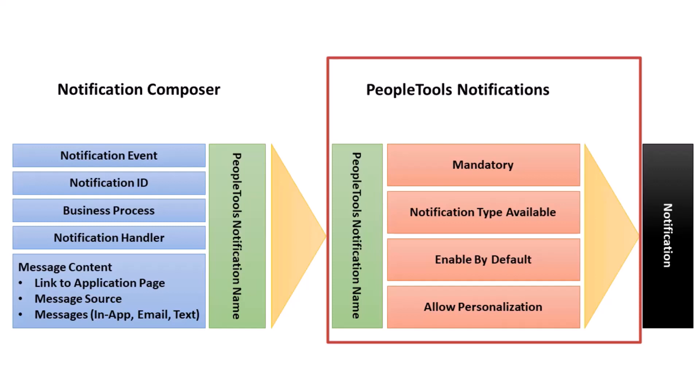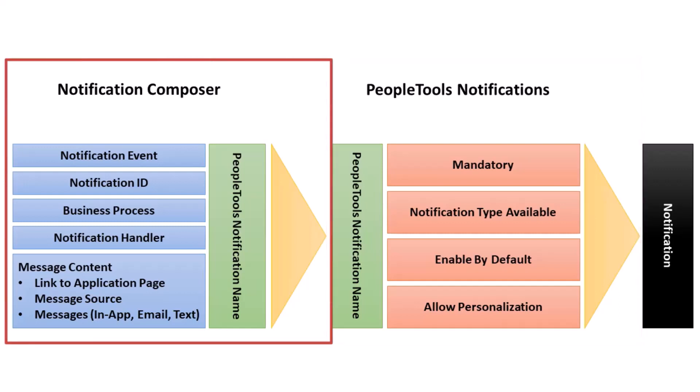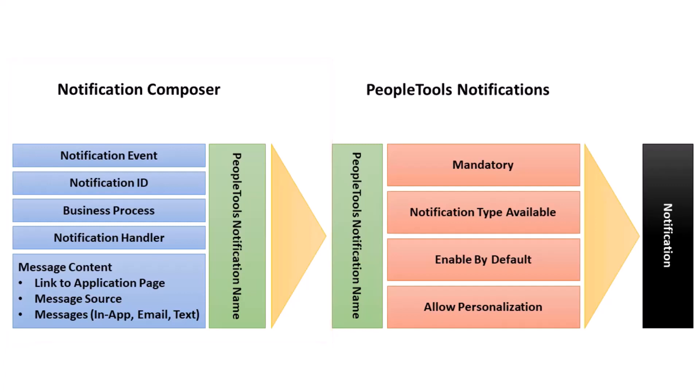This allows organizations to configure how messages are sent and whether they're mandatory. It also allows individual users to choose whether to receive a message and how they want to receive it. Notification Composer enables you to organize your notification data by factors such as business process and notification category, and to associate it to the PeopleTools notification framework using the PeopleTools notification name. Notification Composer requires PeopleTools 8.59.19 or higher. Once you implement Notification Composer, you must use the component to create new notifications and manage your existing ones.